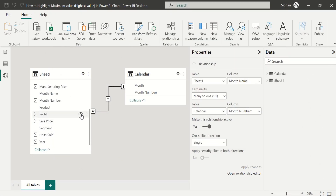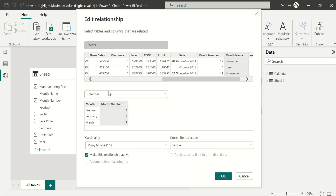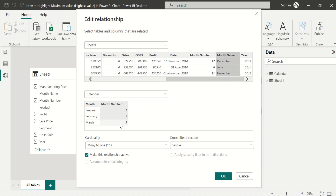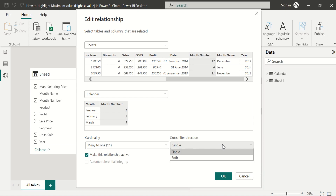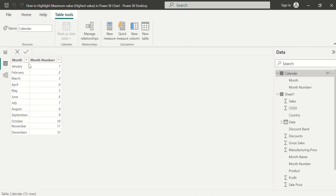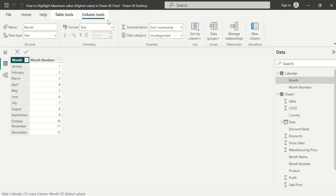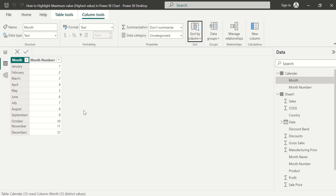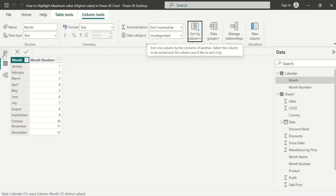Next, we need to create a relationship between these two tables. By default, a relationship has been created. We can double-click on the relationship line to inspect it. We can see the relationship has been created for Month Name and Month Number in the Calendar table. Let's instead create a relationship for Month Number in Sheet1 and Month Number in Calendar. We can change the cross-filter direction to Both and click OK. Then in the Calendar table, select the Month Name column and in the Column Tools tab, select 'Sort by Column' and choose Month Number.